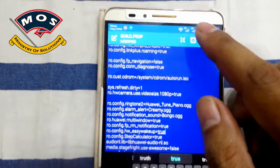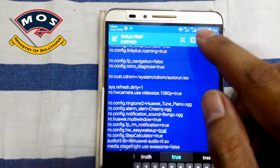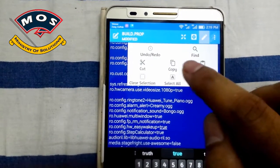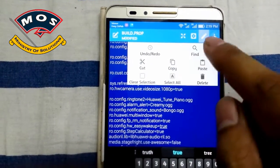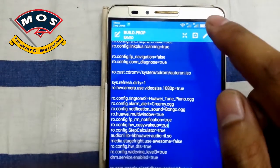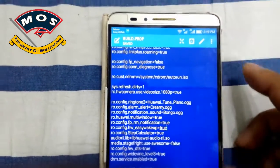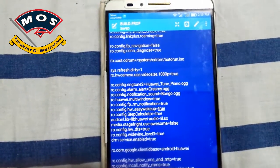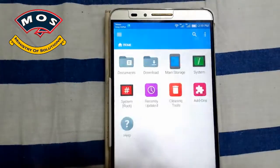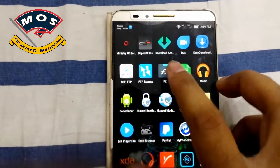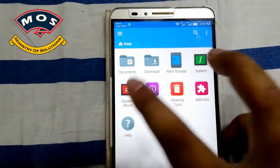Now I have to save it by tapping on the three dots menu icon and I will save it. Once the file is saved, you should go back and relock the write access on the system folder.